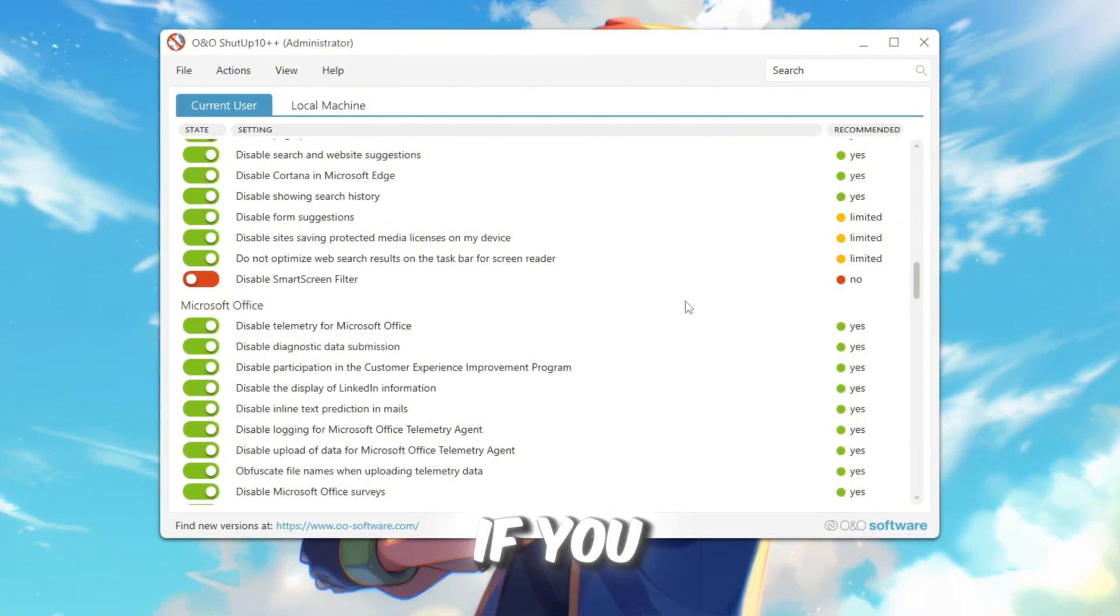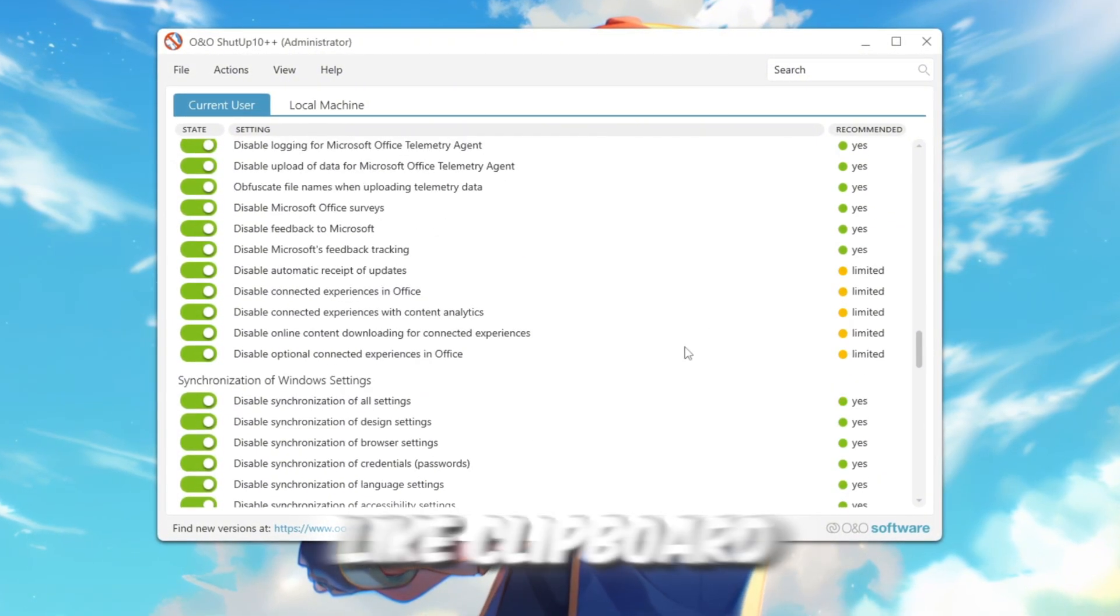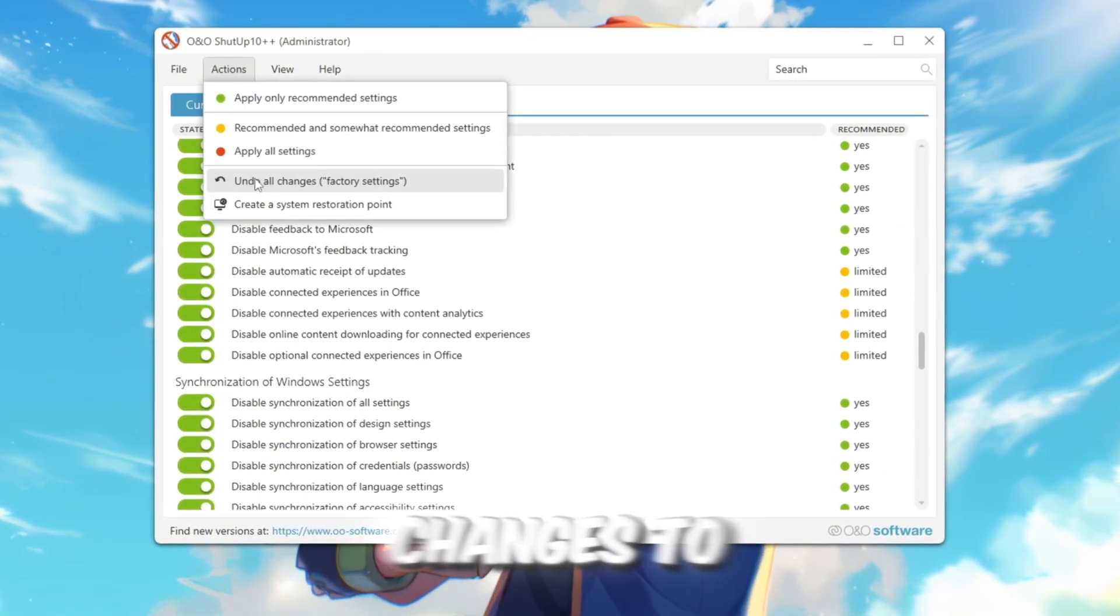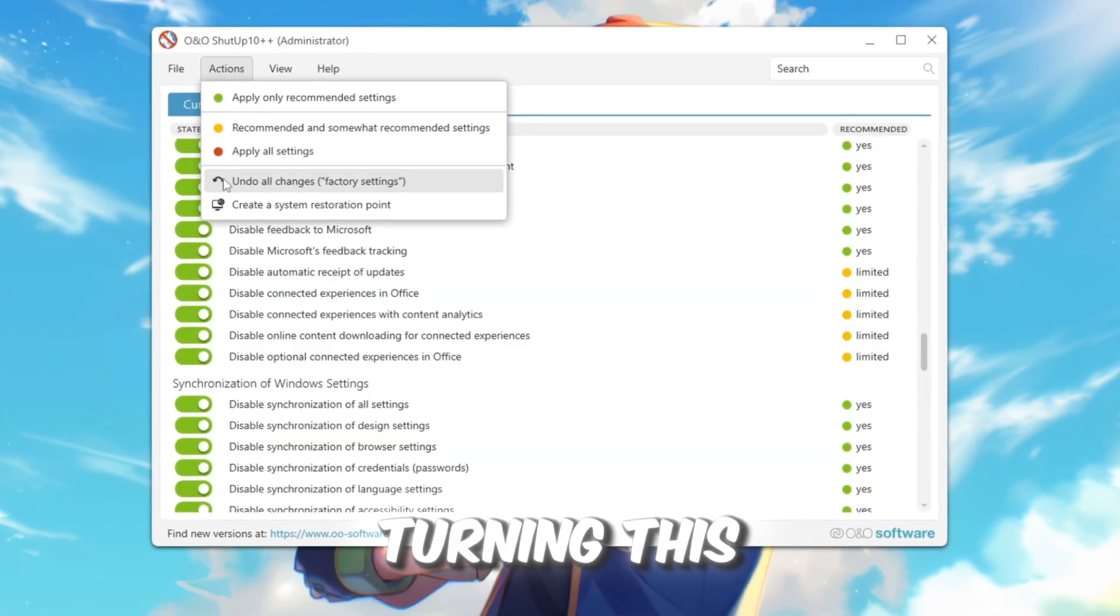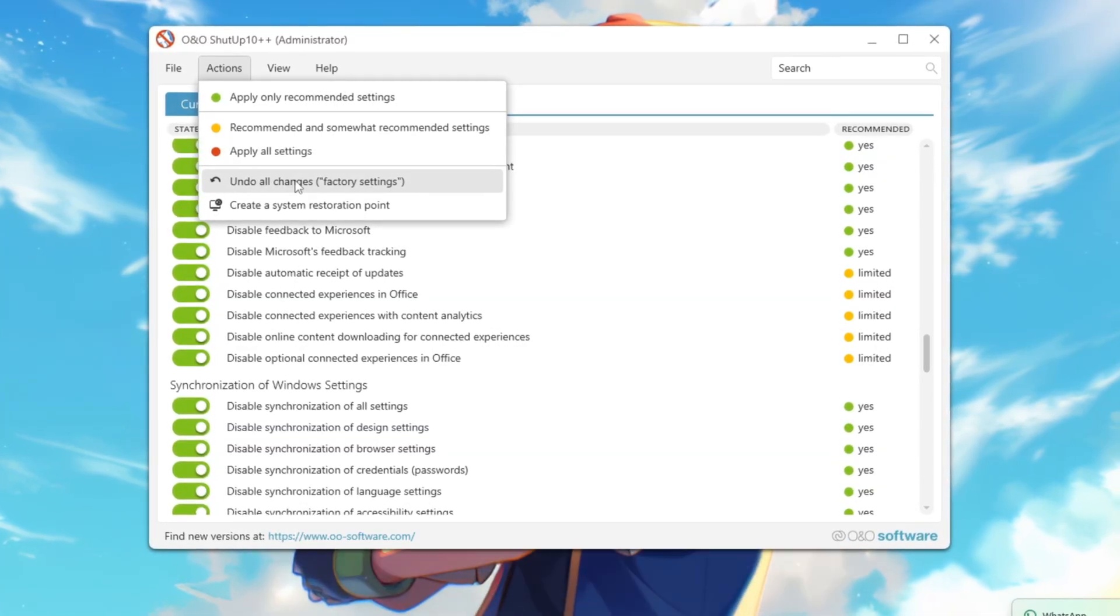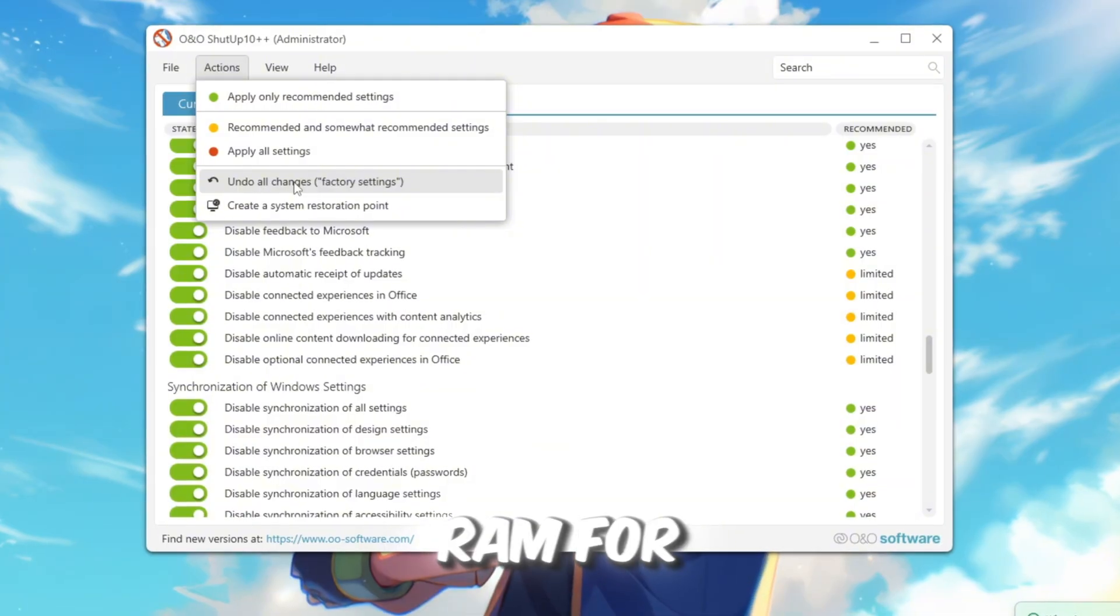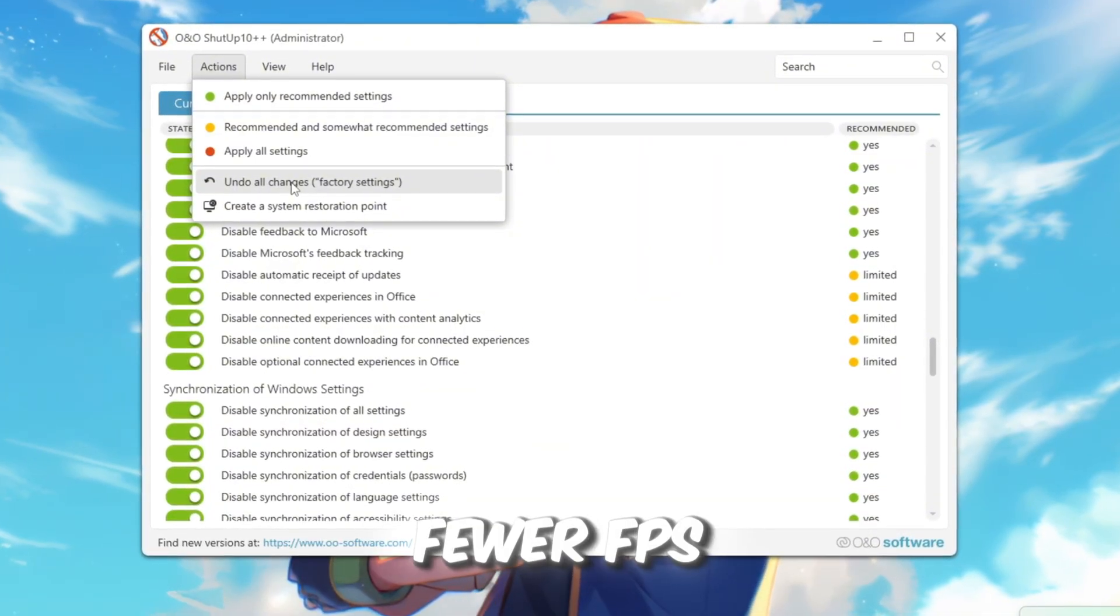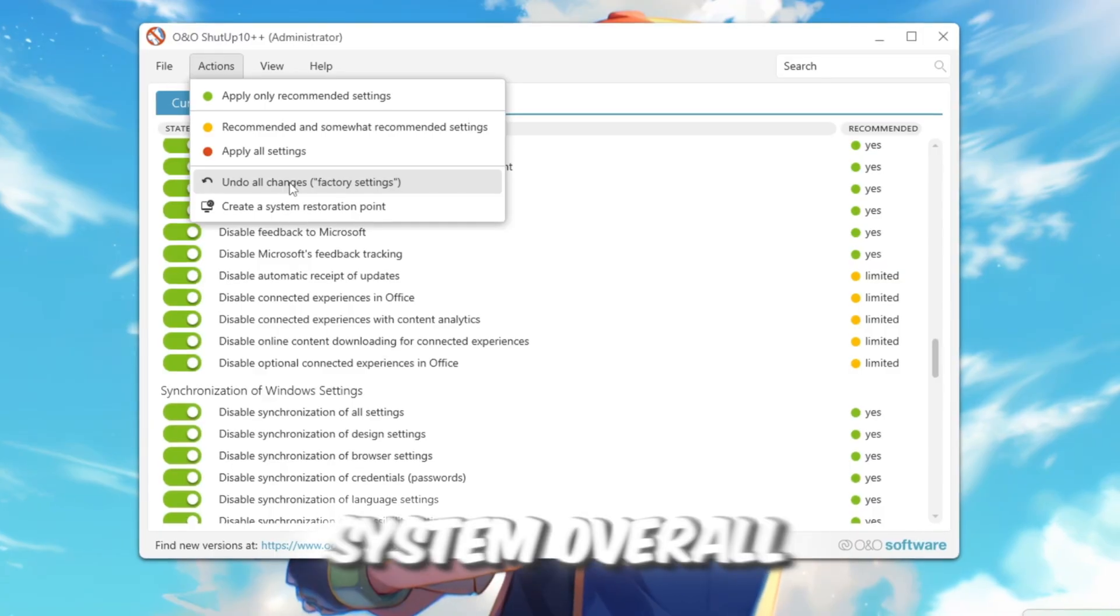If you notice something not working, like clipboard history, you can use Undo All Changes to reset. Turning this off reduces background tasks, giving more CPU and RAM for Roblox. That means smoother gameplay, fewer FPS drops, and a faster system overall.